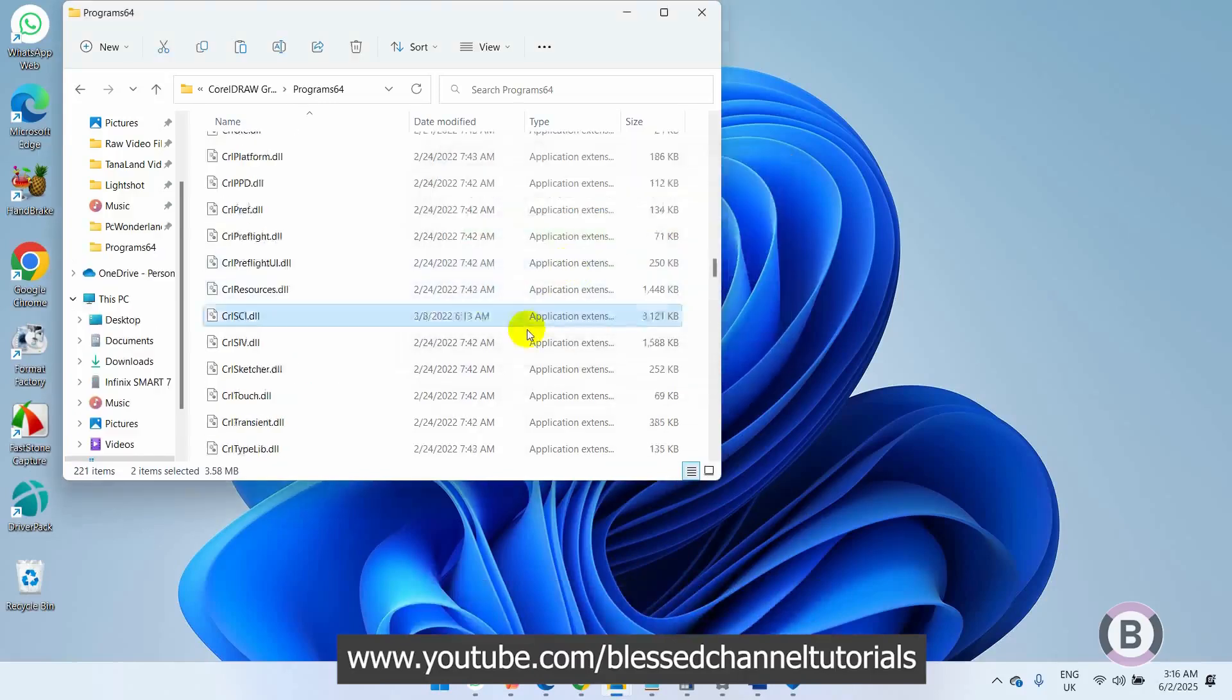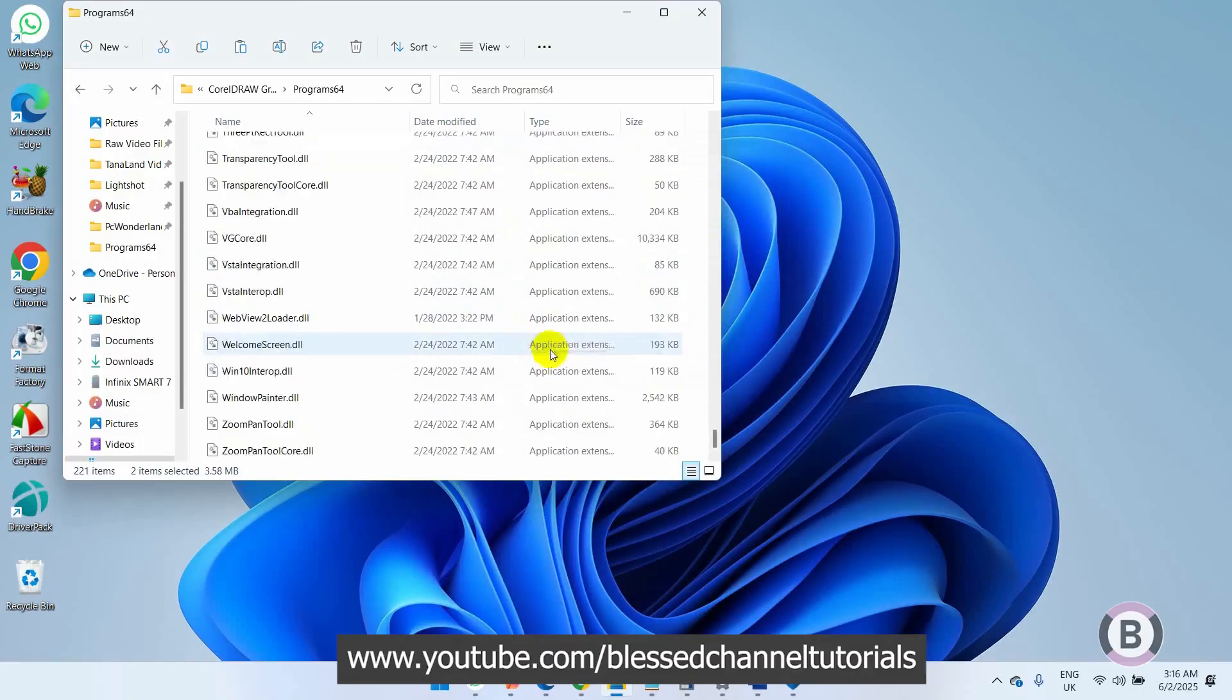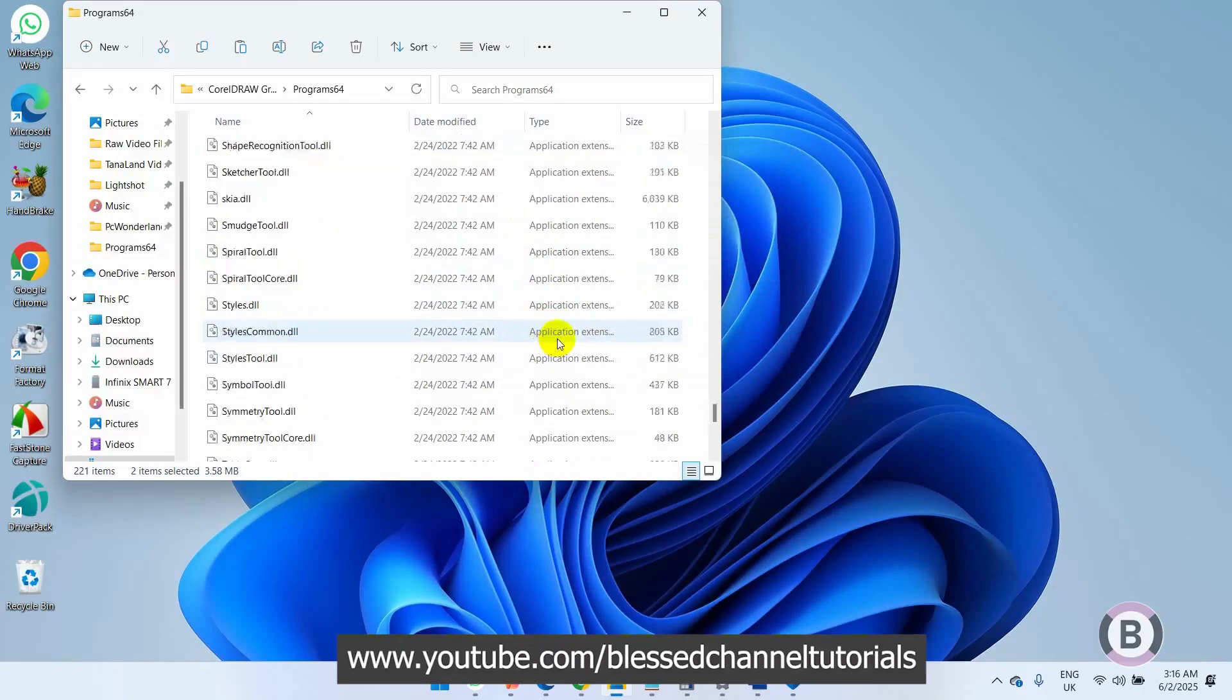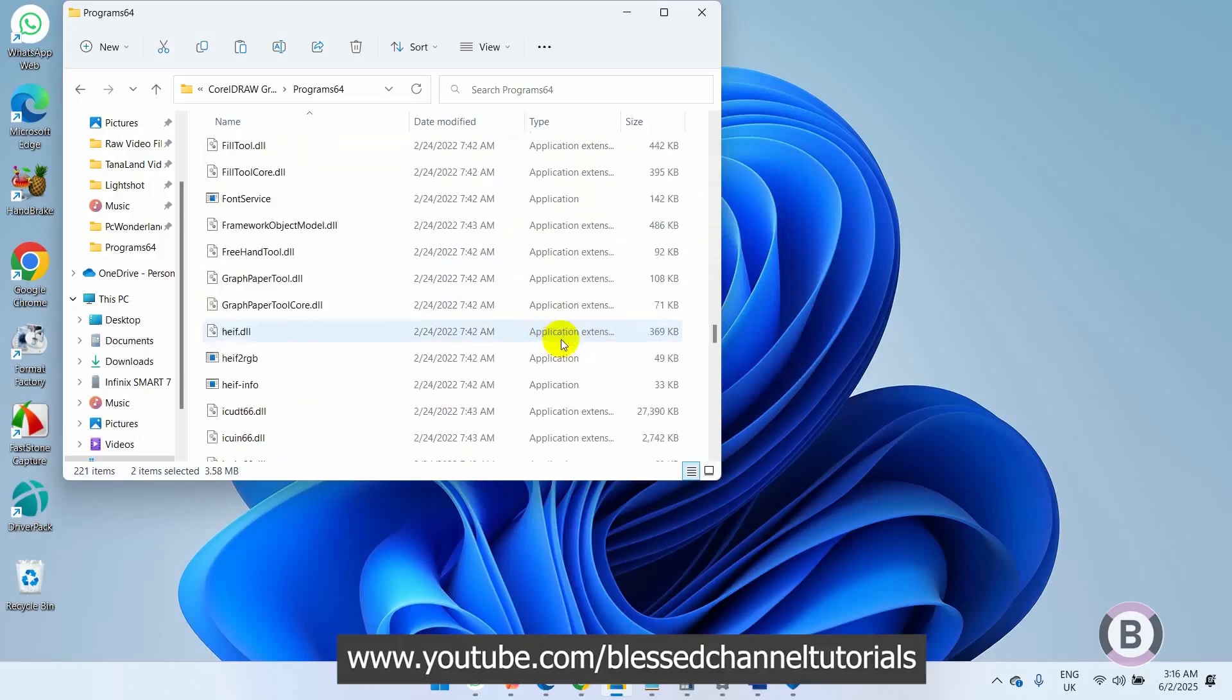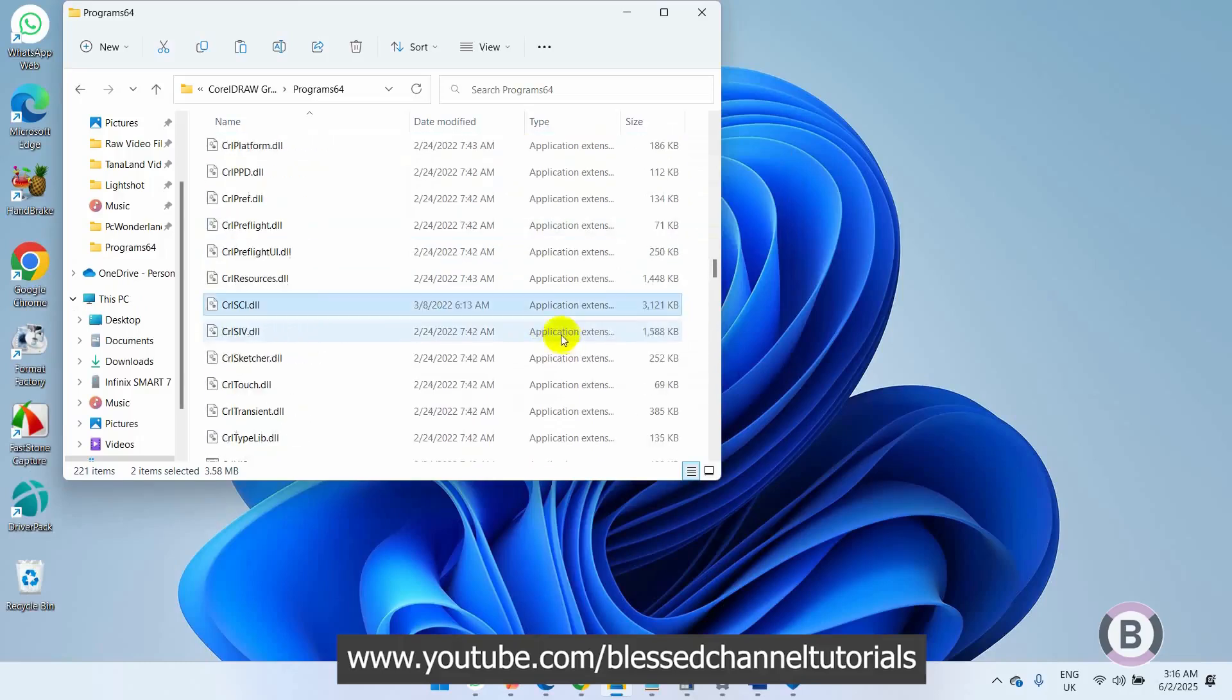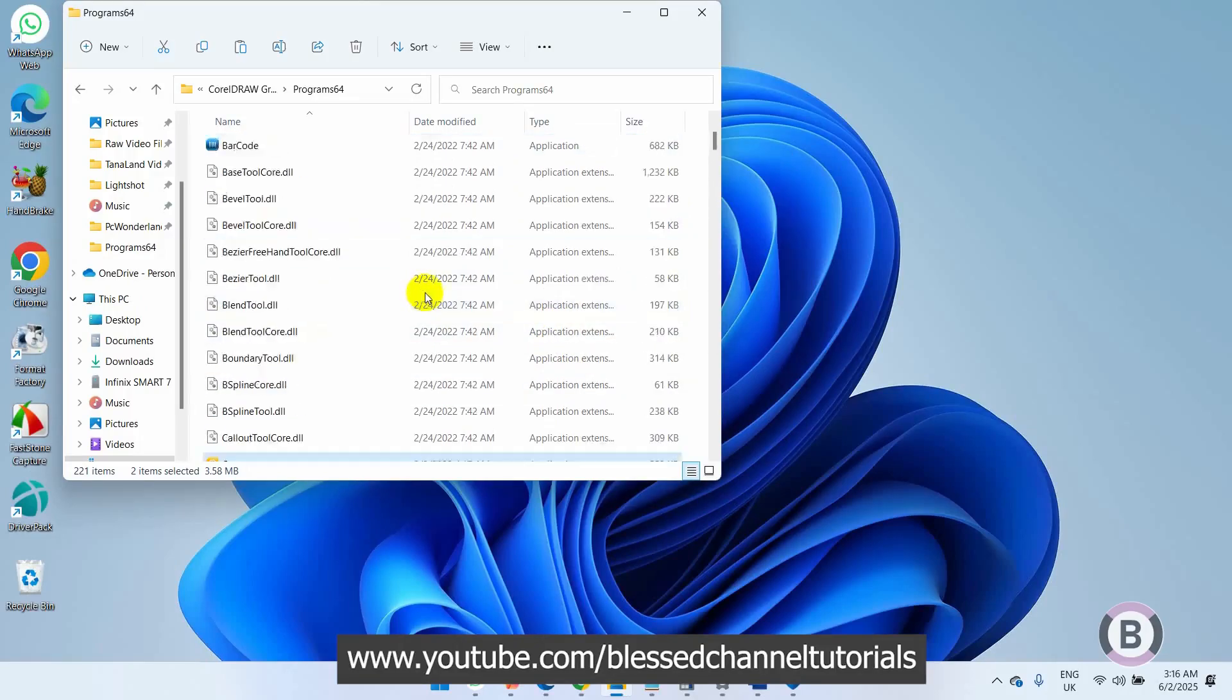Now it has replaced the particular file. You can see when you scroll down, the file has been replaced. Here's the file I just copied and pasted, and here's the second one.